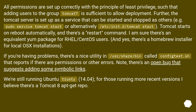Note there's an open bug that suggests adding some symbolic links. We're still running Ubuntu Trusty 14.04, but for those running more recent versions, there is a Tomcat 8 package at GetRepo.